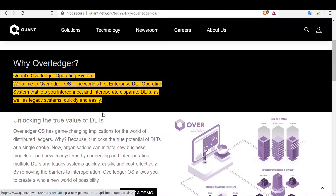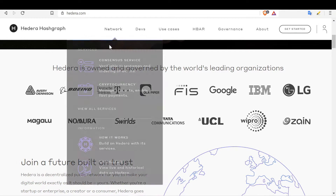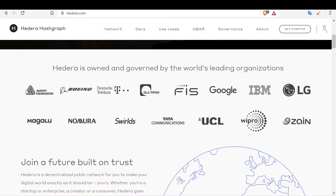Now let's look at Hedera Hashgraph's Hedera Consensus Service, but first, what is Hedera Hashgraph? When Facebook Libra came up with their governing council, Hedera published a photo saying Facebook had copied them — 'imitation is the sincerest form of flattery.' Hedera Hashgraph is governed by some of the best companies around the world, with a mission of having 39 companies govern the council and run the initial nodes, with plans to go fully decentralized in the future.